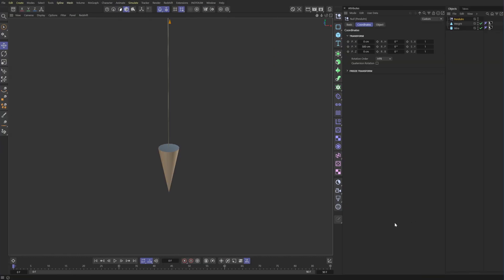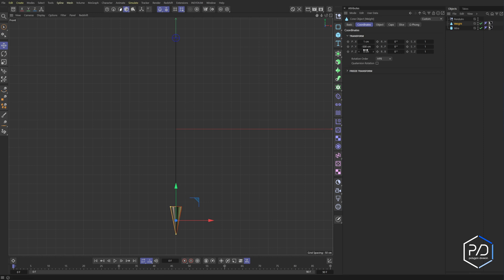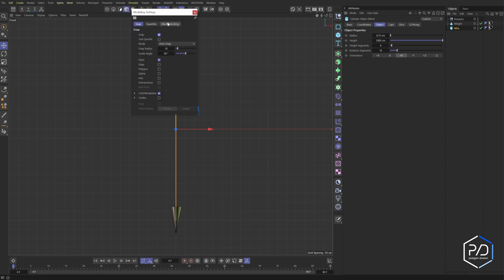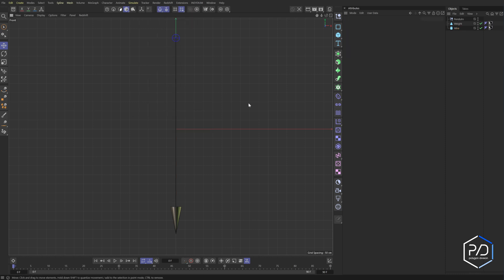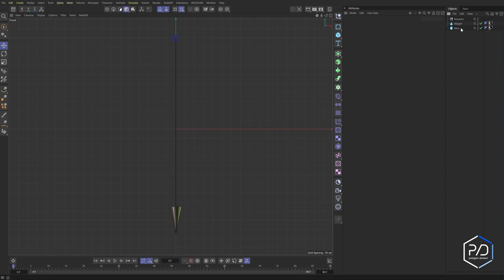Okay, so here we are in a blank project and I've got a cone here that I brought down to negative 500 and then a bar that's a thousand units centimeters high. And I turned on the snapping and changed it to work plane snap and I put a null up at the top, the bar and then the cone.